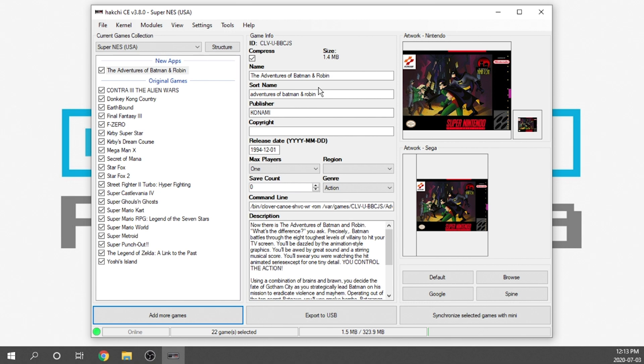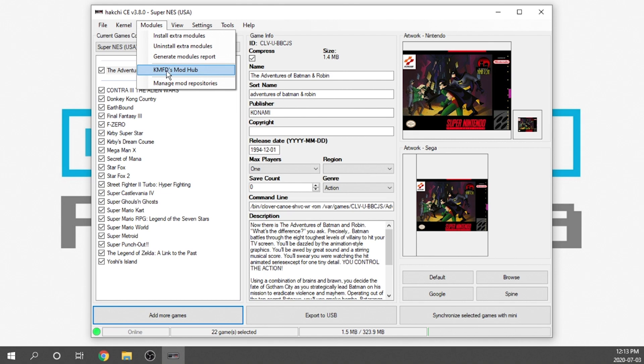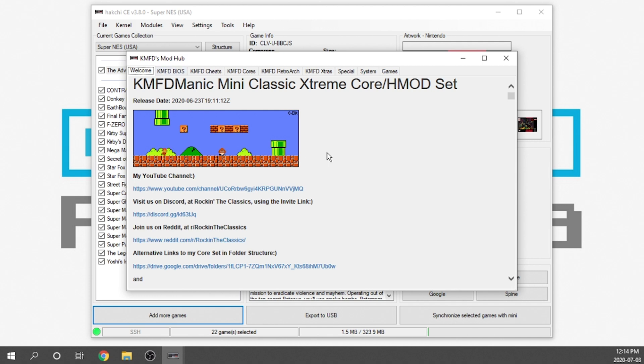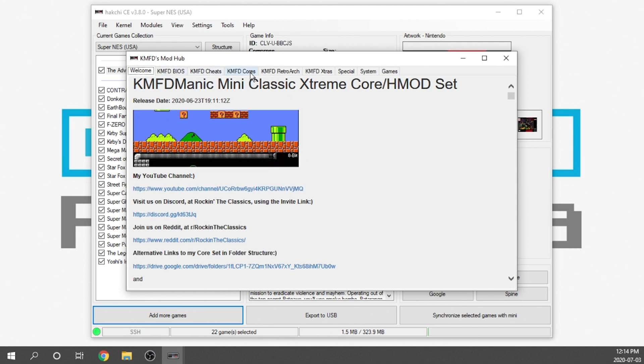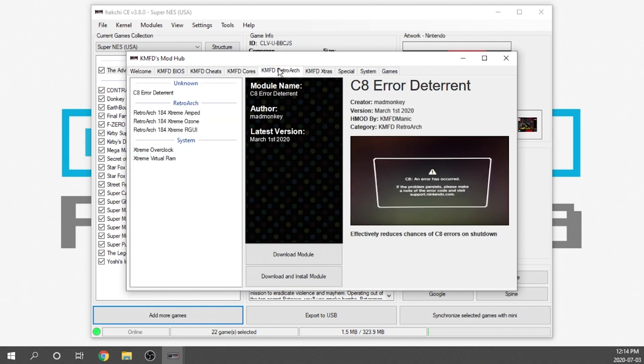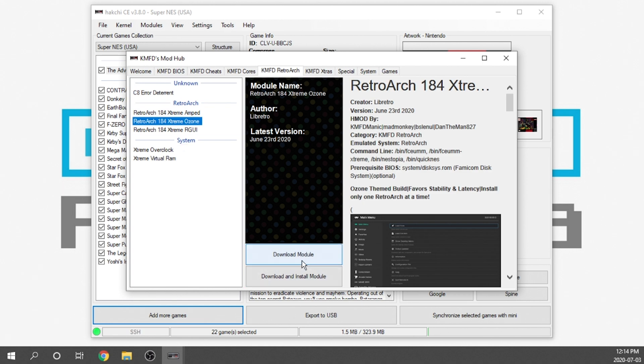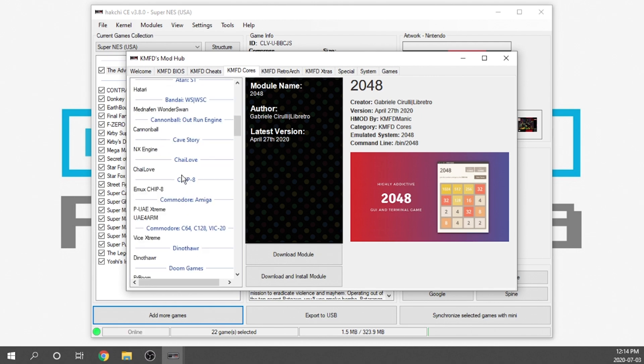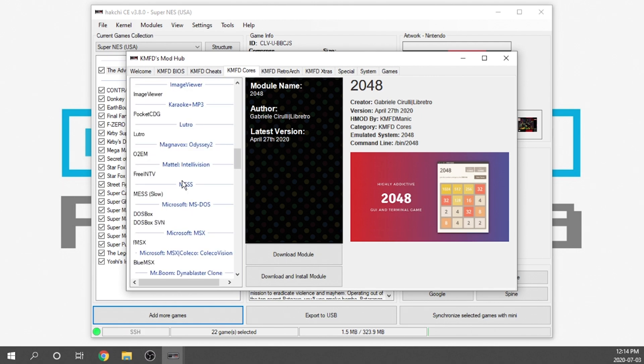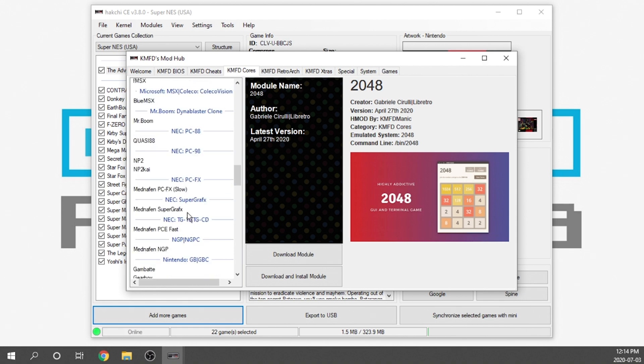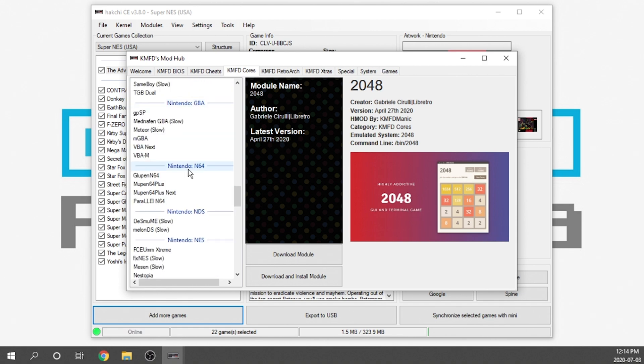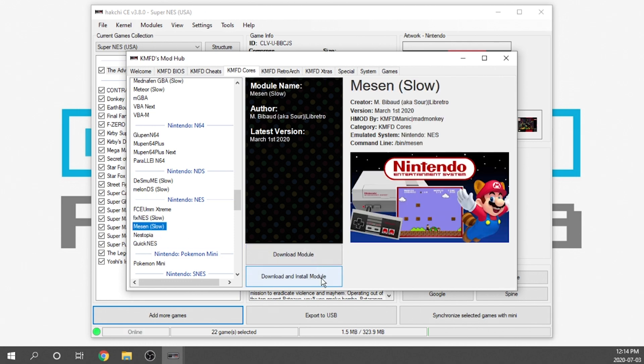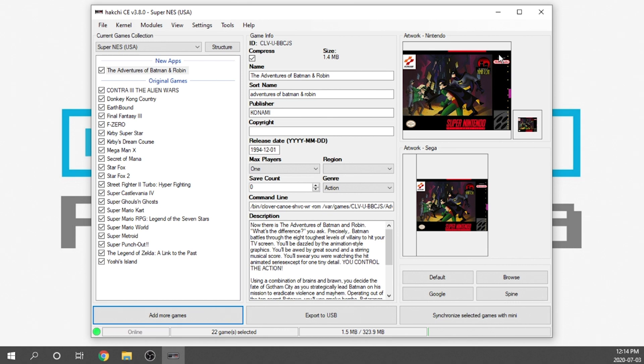We now have a new apps feature and it says the Adventures of Batman and Robin. It not only took the game in, but it pre-scraped everything. It gave us all the metadata and we have appropriate artwork. So that's a nice feature. The games that you load on here are going to be running off of the stock emulator. If you wanted to load something like an NES game or Sega Genesis or one of the other consoles, you're going to need to go and install some of the modules. You would go to your modules tab, to the KMFD Mods Hub. That's going to automatically open up and we're going to have a whole bunch of different options.